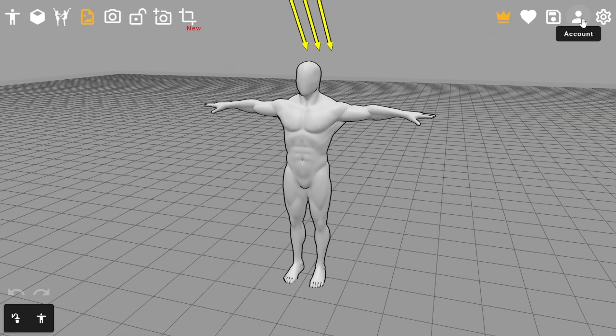This is Pose My Art. It's online and free. After opening the app, you'll see the scene with the default model in the default pose.